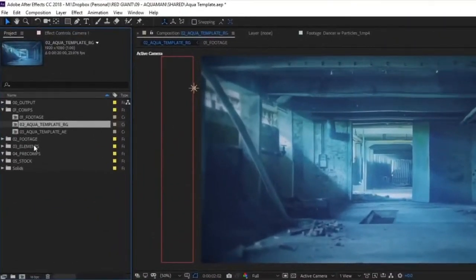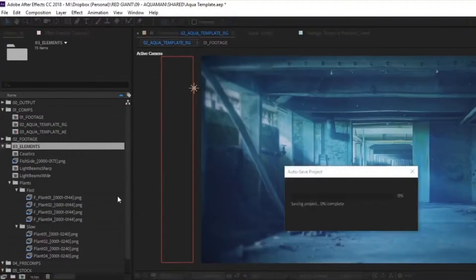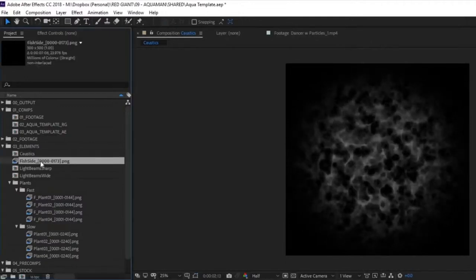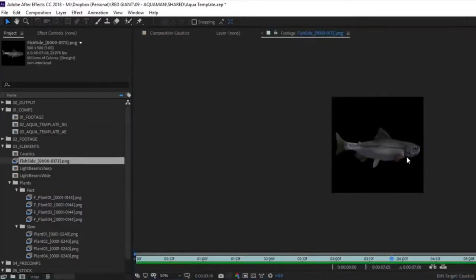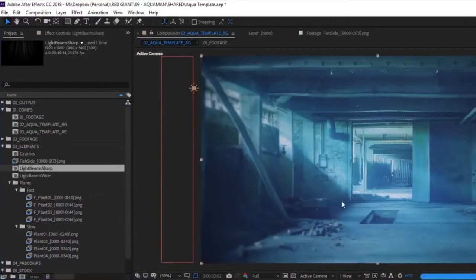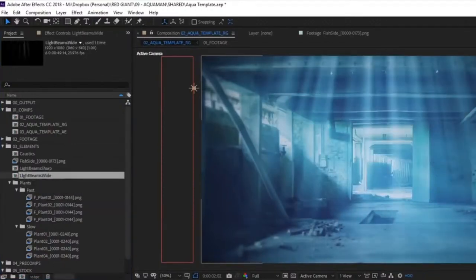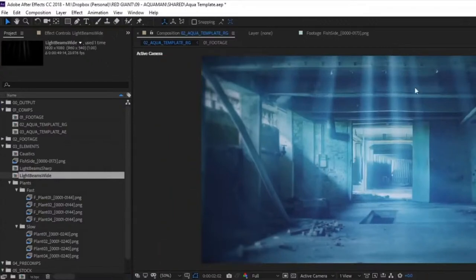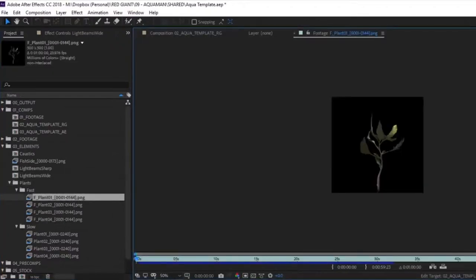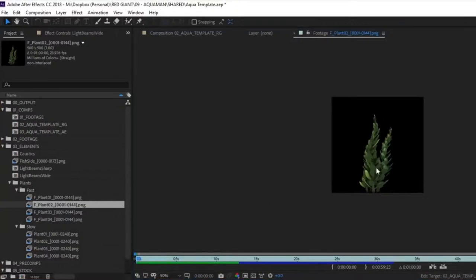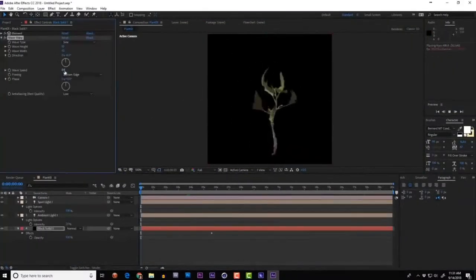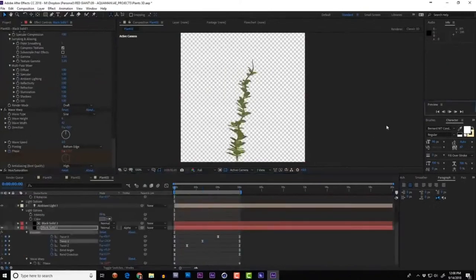The elements pre-loaded in this comp are all under the O3 Elements folder. First: caustics — a nice big light ripple pattern that fades at the edges. Then a fish particle PNG sequence if you want to use it. Below that, some light beams you can layer into your comp — wider ones and tinier, sharper ones that look like light coming from a surface above. Below that: plants — four looping PNG sequences of underwater-ish plants at two speeds, fast and slow. These were rendered out of Element 3D based on plant models from Cinema 4D.